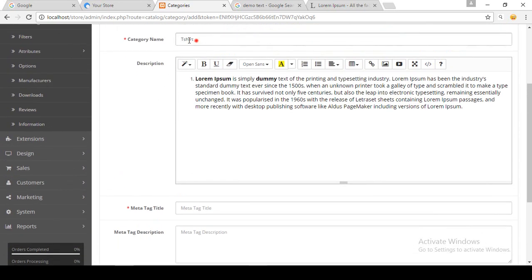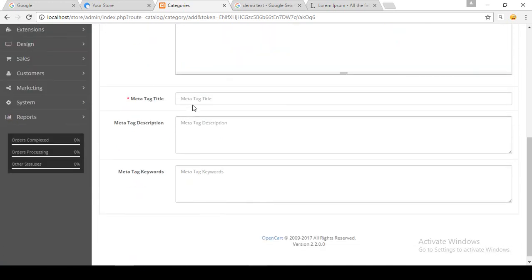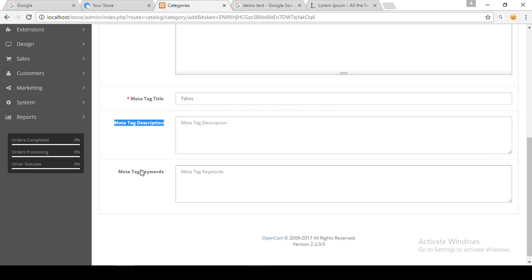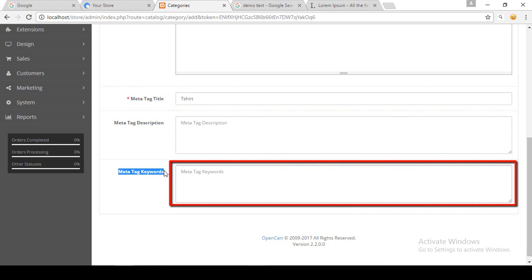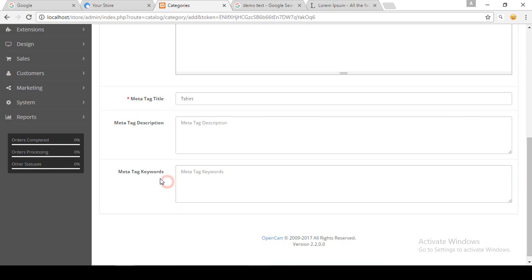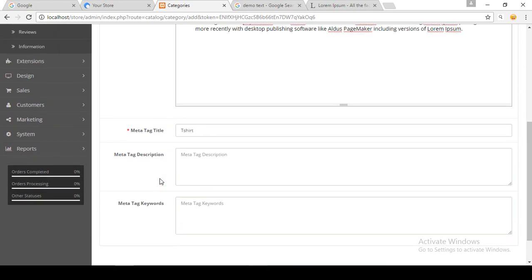There is also a meta tag title, which is just like the category name, so I am copying and pasting it here. The meta tag description is actually the summary of the category to describe the category page to search engines. The meta tag keyword is similar to the meta tag description but asks for a single keyword to describe the product. In this course I have another session for SEO in OpenCart, and we will describe those things with a live example in that section.